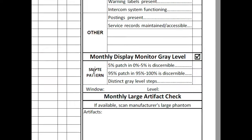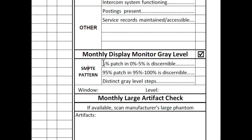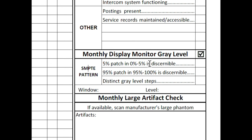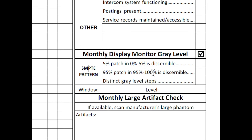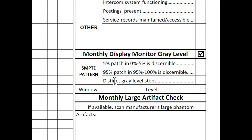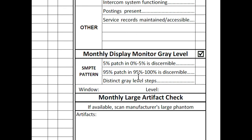So what we want to look for is the 5% patch in the 0% to 5% that that's discernible. The 95% patch in the 100% patch is discernible. And we're also looking for the distinct gray level steps. Okay, so let's actually take a look at a SMPTE pattern.